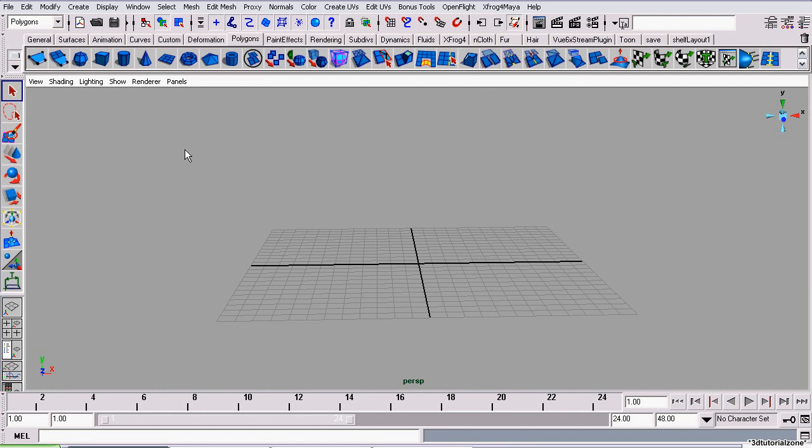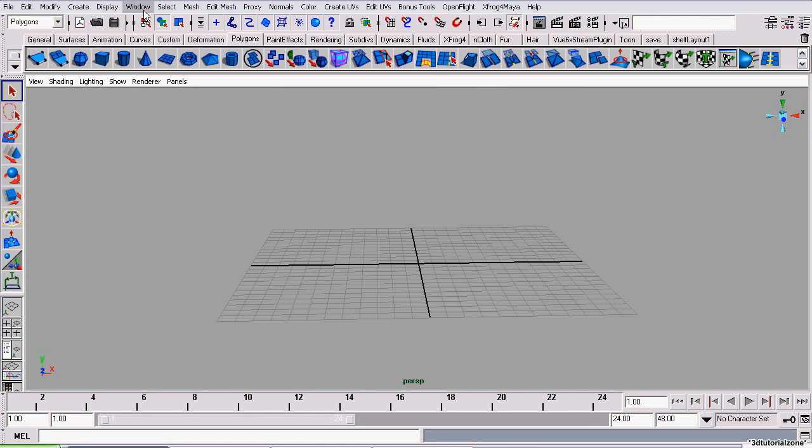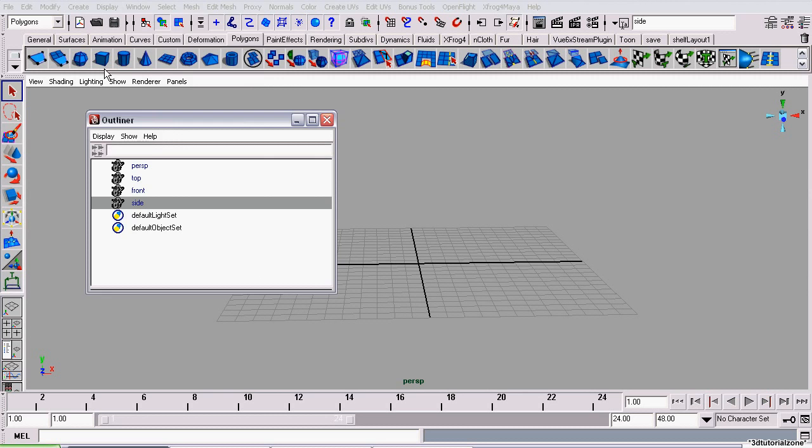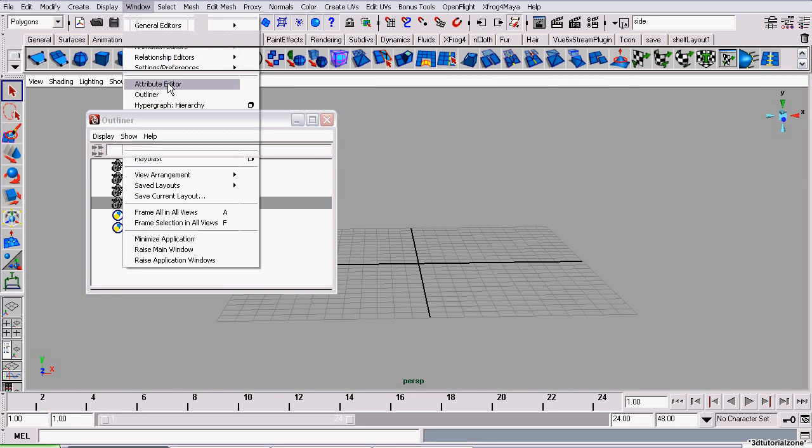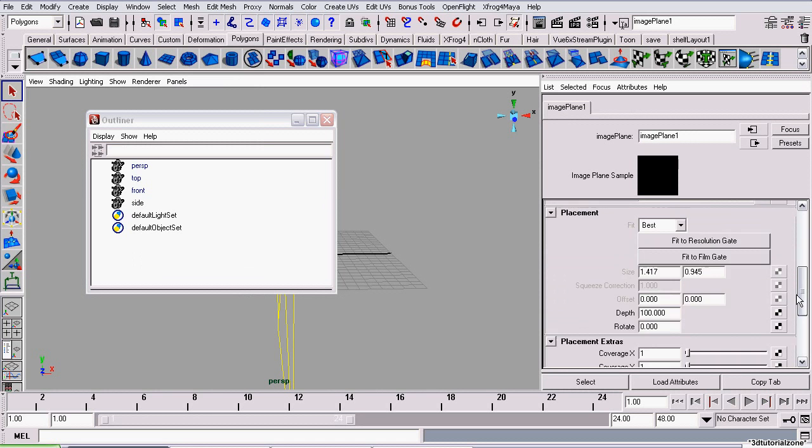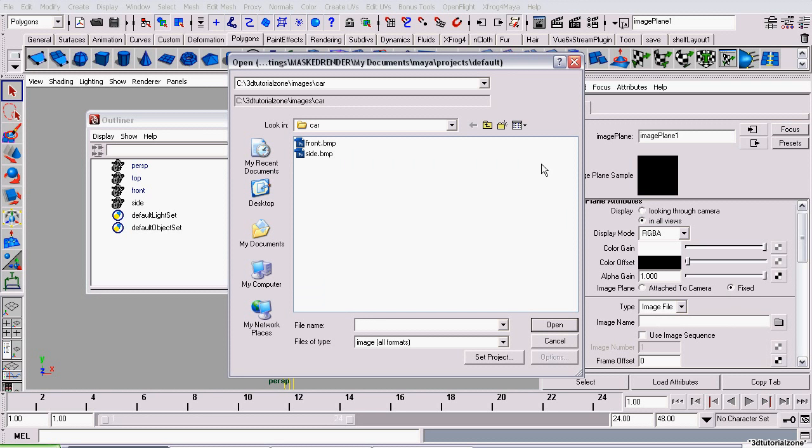To do that, there are multiple choices. I'll be teaching you the first way, which is: go to Window, Outliner, select the side view camera, open the Attributes Editor, go to the Environment tab, go to Image Plane, and then click the Create button. This image name attribute is the location of the file on your computer. Click the folder icon, open the file browser, and click the image plane you want to load that coincides with your camera, which in our case is the side bitmap.